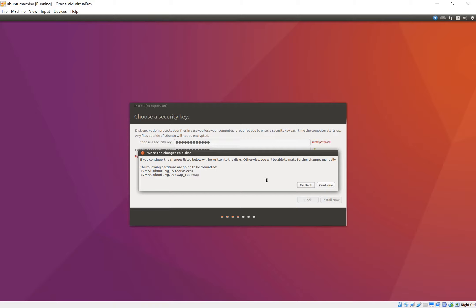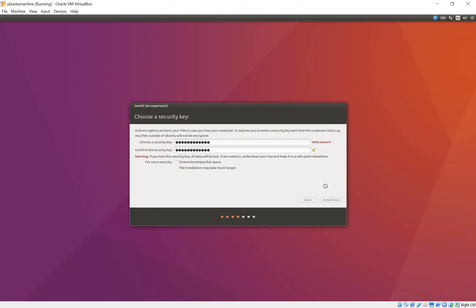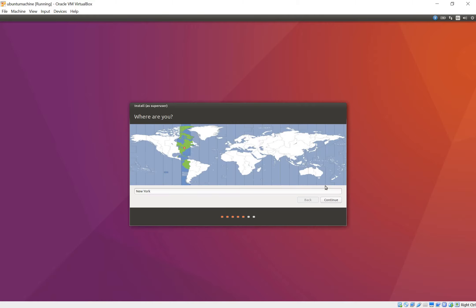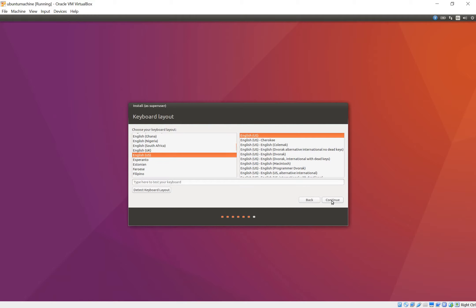And then right here it says if you continue the changes listed below will be written to the disks. Let's just say continue. Choose your time zone. This is good for me. English. You can test your keyboard right here. Yes it works. Continue.